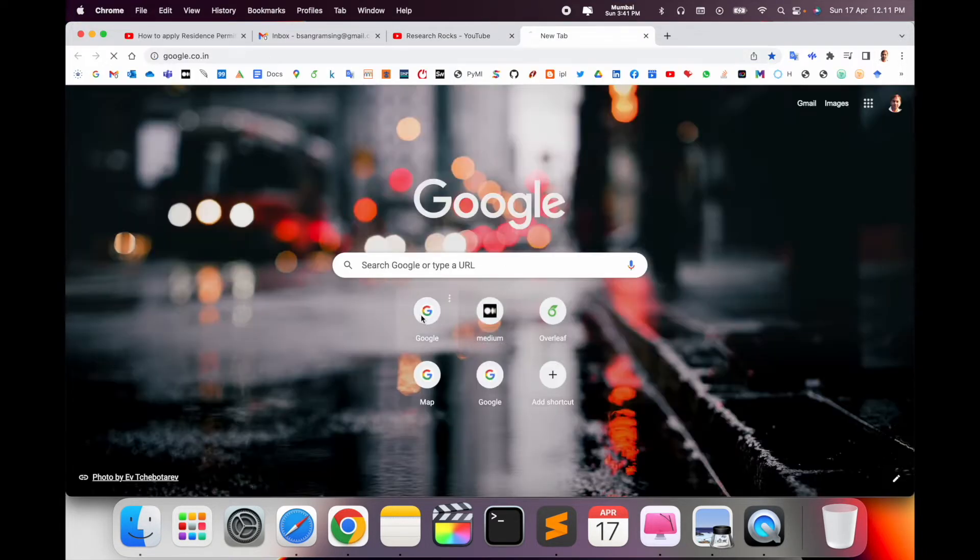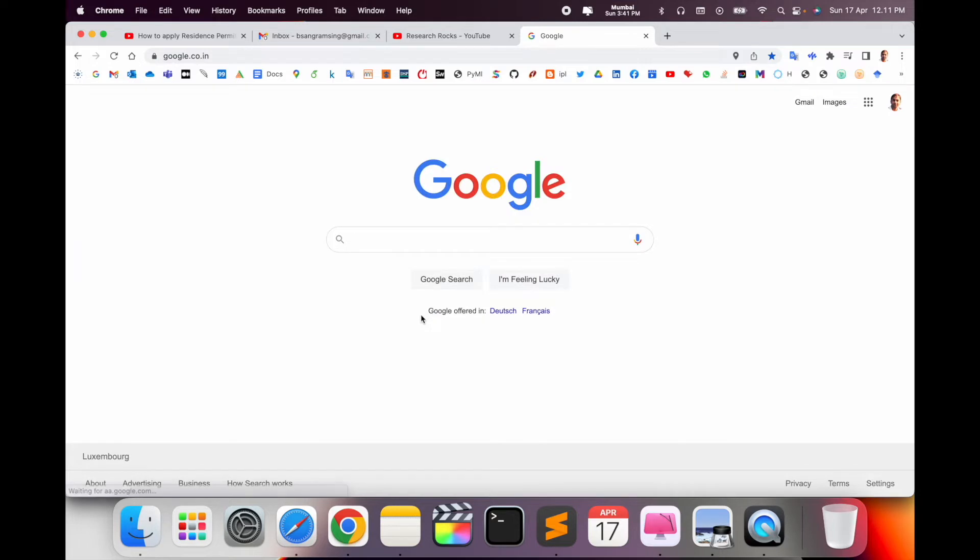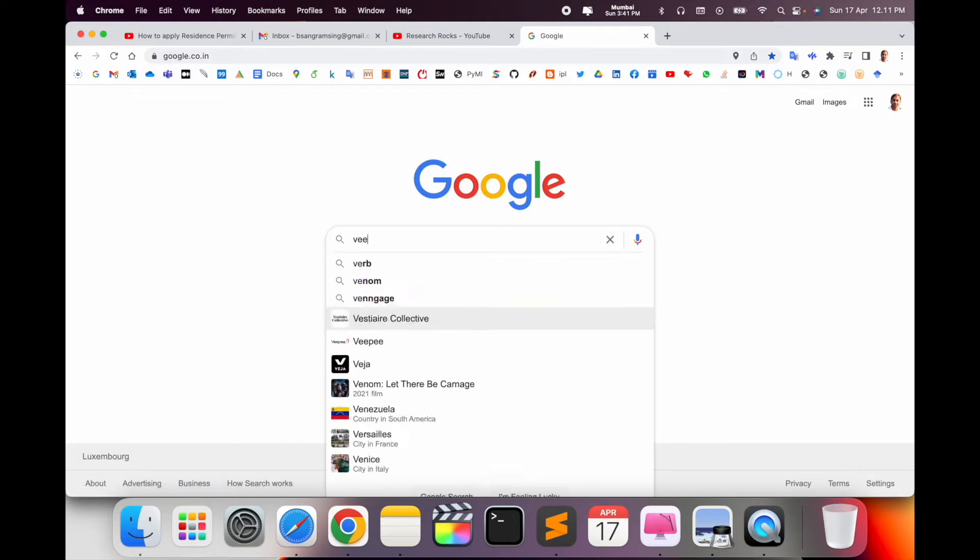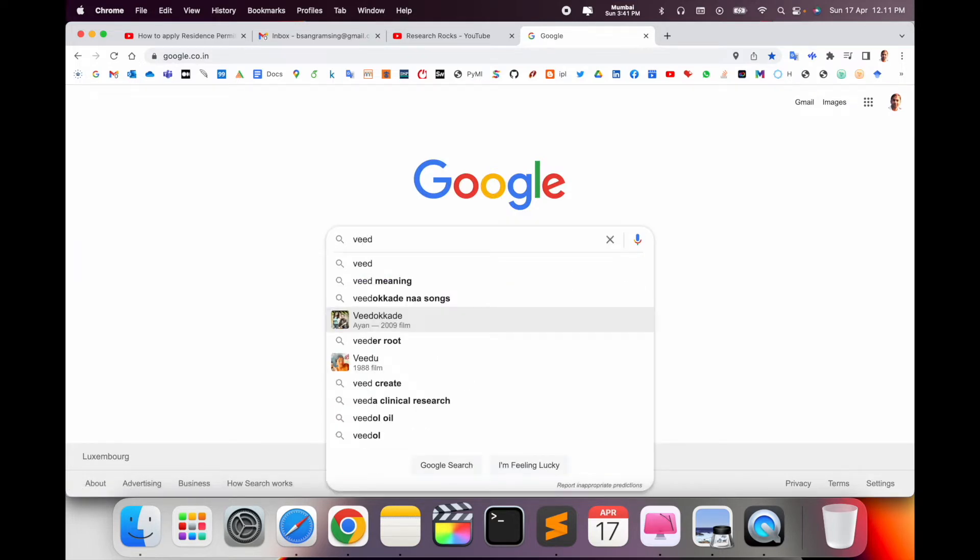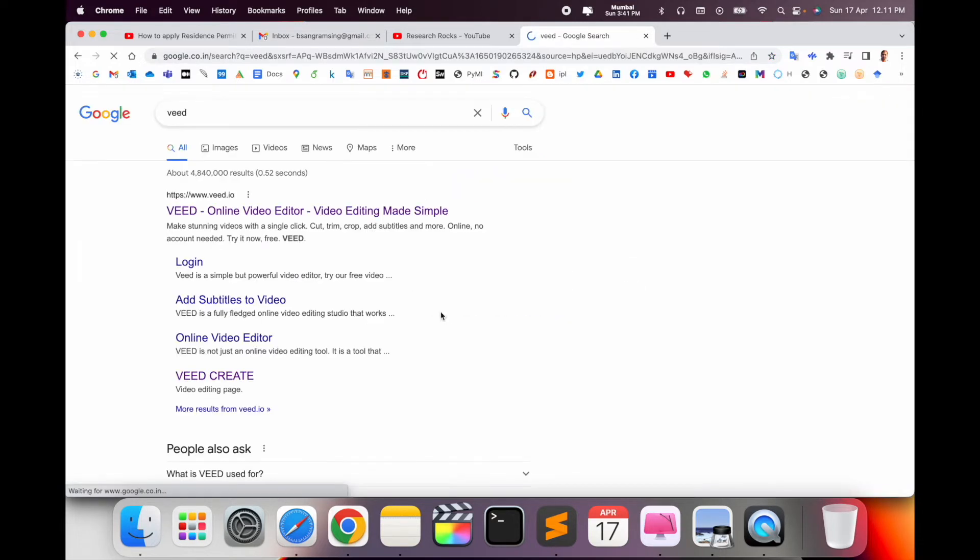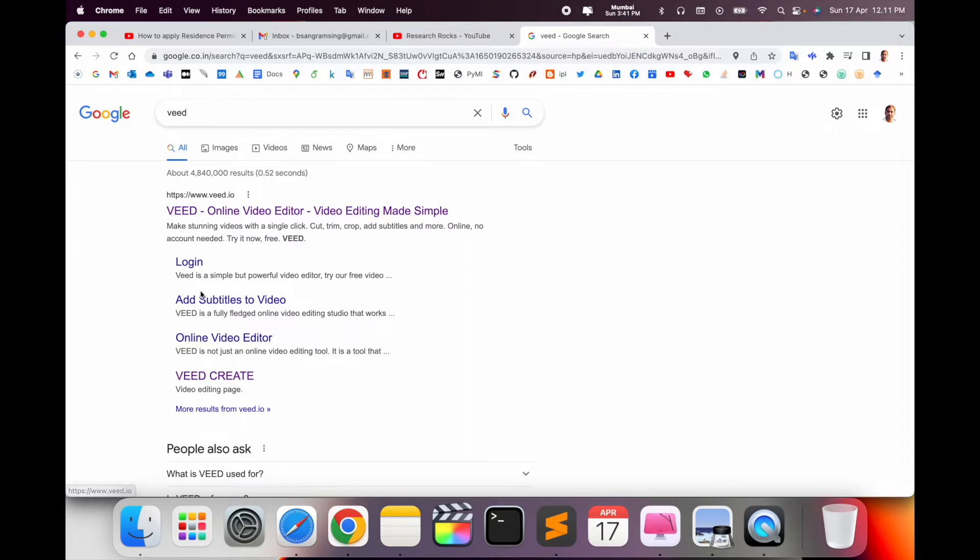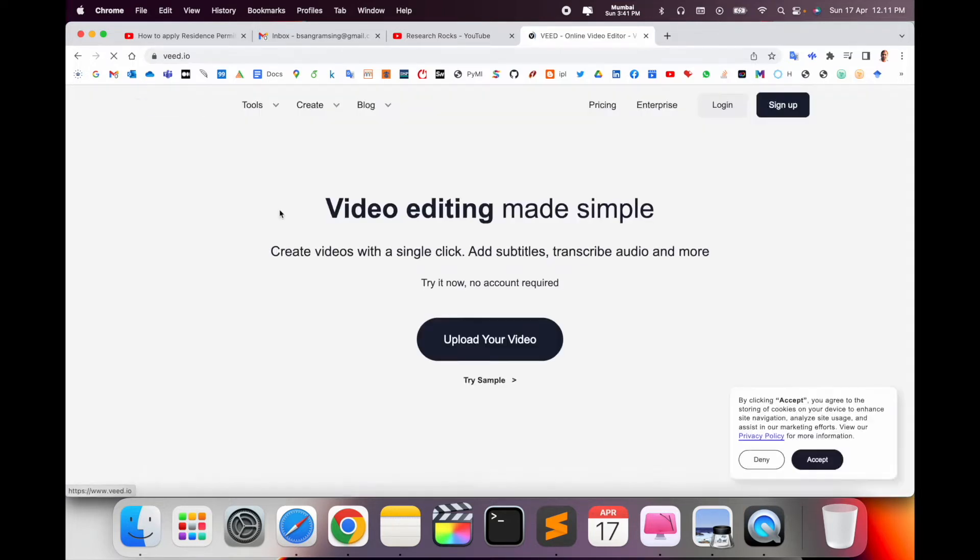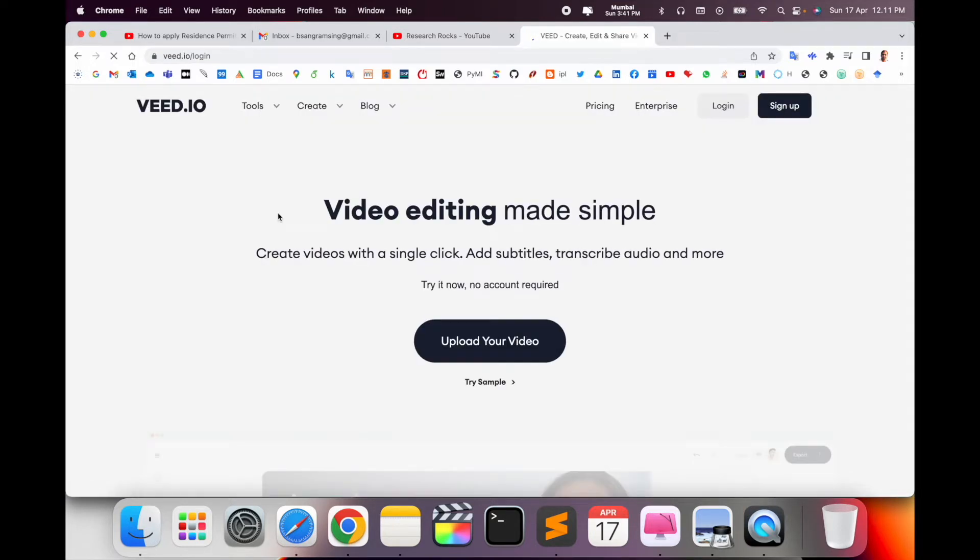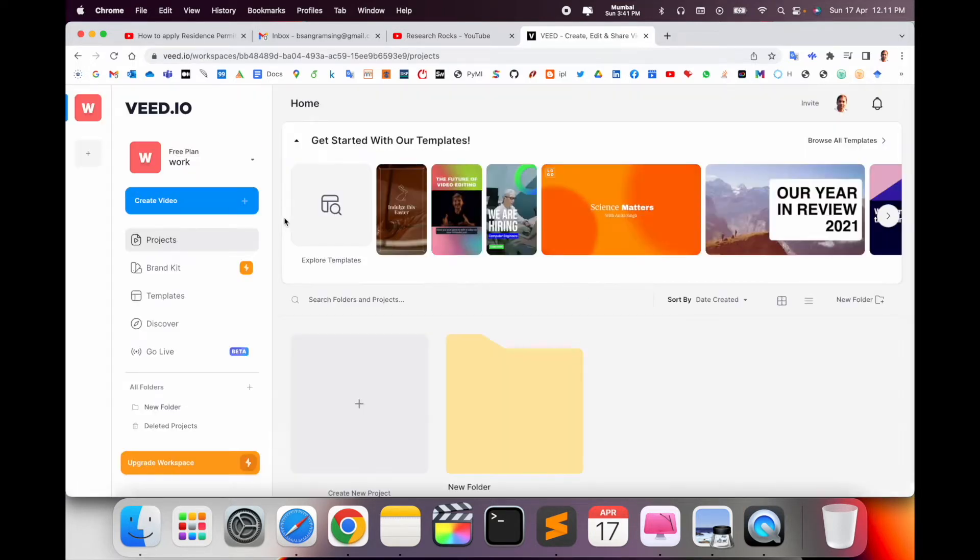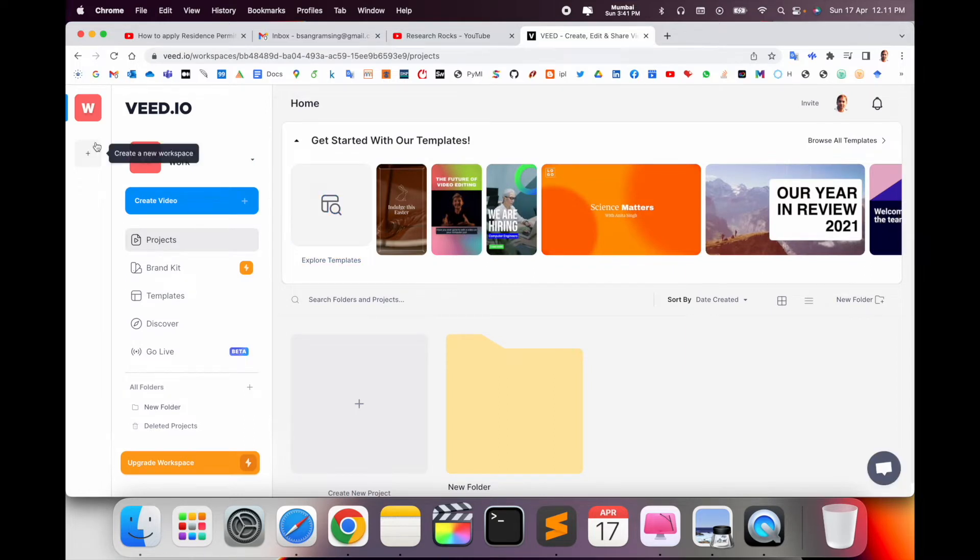First of all, open Google and just type here VEED and enter. The first link is displayed here, look at this - VEED online video editor, video editing mode, add subtitle to video online. This platform is an all-in-one combination, but in this video I'll just show you how to make subtitles. It's very simple.